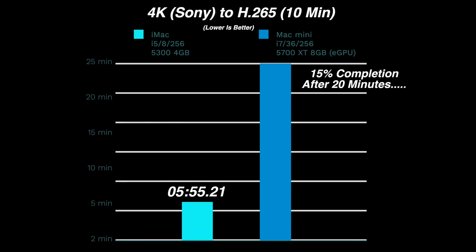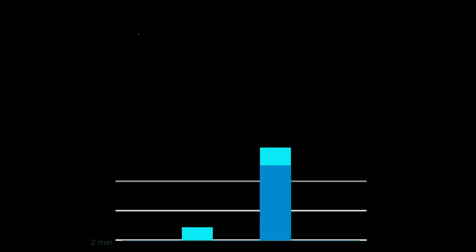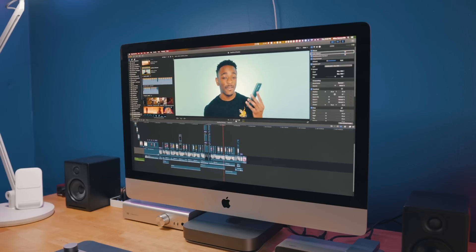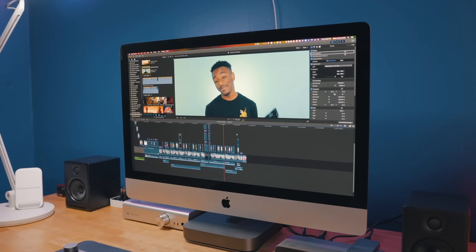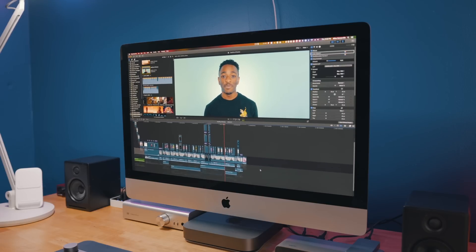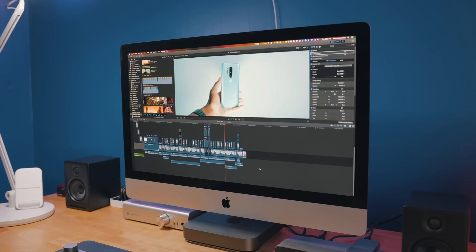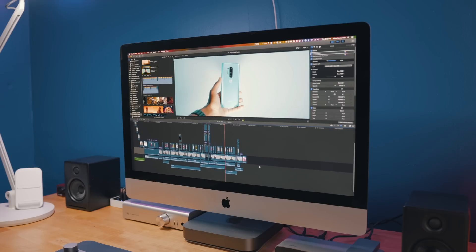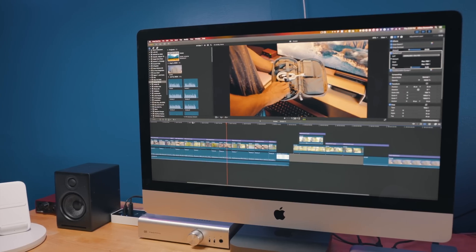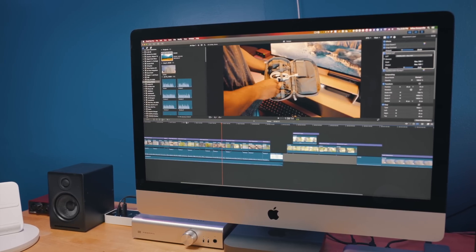I have the i7 Mac mini with a 5700 XT through an eGPU hooked up to it, and this iMac has been blowing the Mac mini away as far as general performance. The new 10th generation Intel CPUs are going to offer seriously noticeable performance increases over the 9th and especially 8th generation Intel processors. I'm only working with the 6 core i5 model here, but I've been using it for about a day or so now, and performance has been absolutely great.